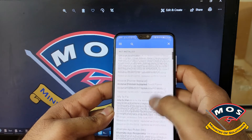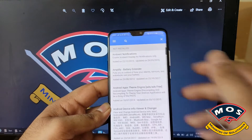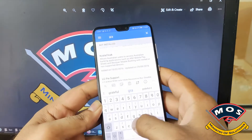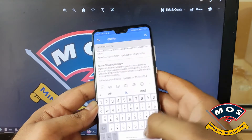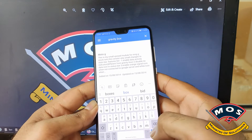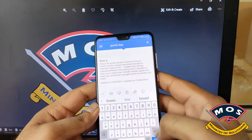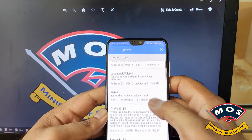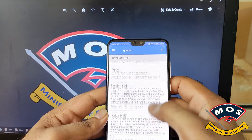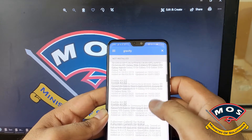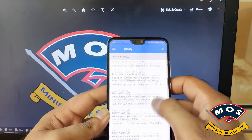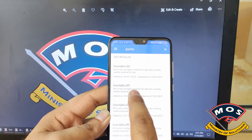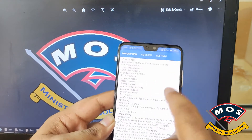Now I will search for a very famous module — Gravity Box. Gravity Box is a very famous Xposed module because it allows you to modify the visuals of your phone. You can modify the battery icon, the navigation bar, the status bar — everything can be modified. Make sure you install the P version, which is for Android 9.